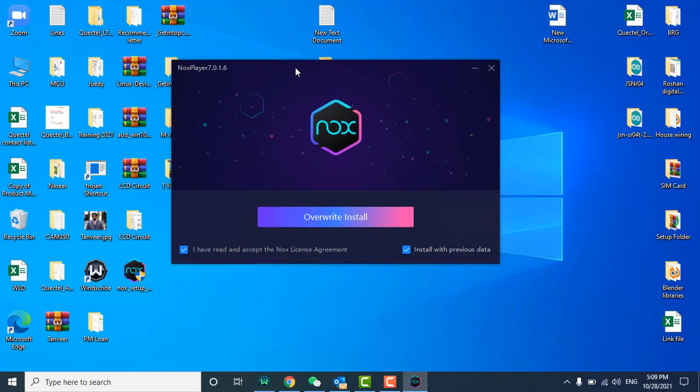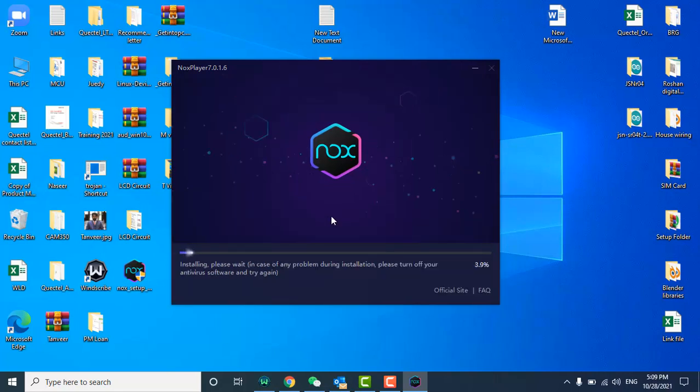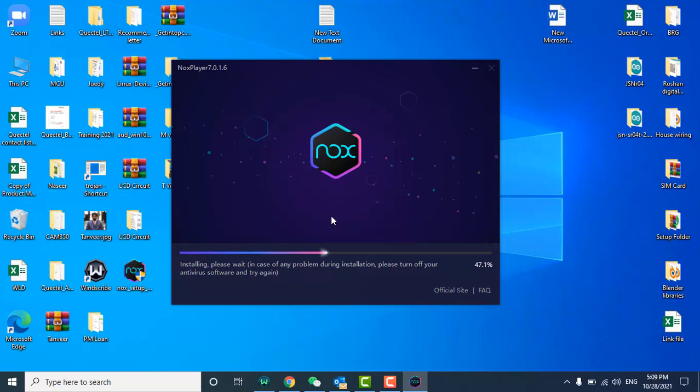Because this is already on my system I will click on override install. Here for you it will give the option of install. You need to click on it. For example, I override. It's installing again.